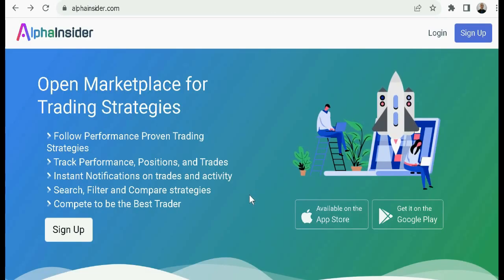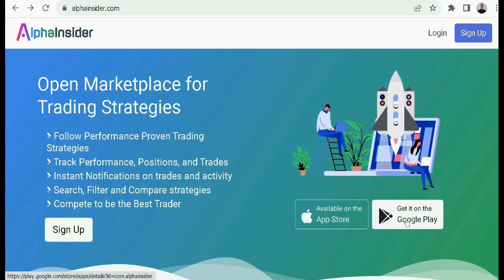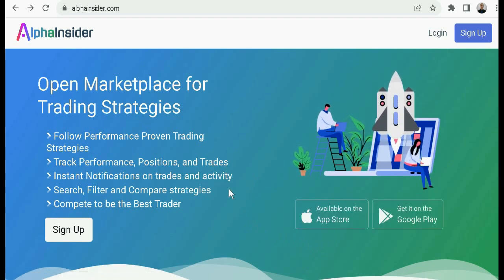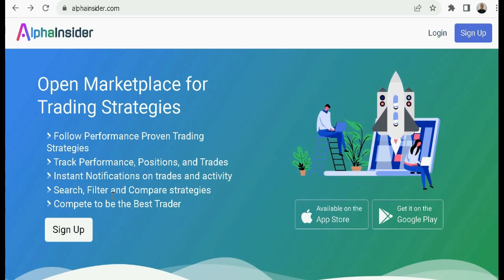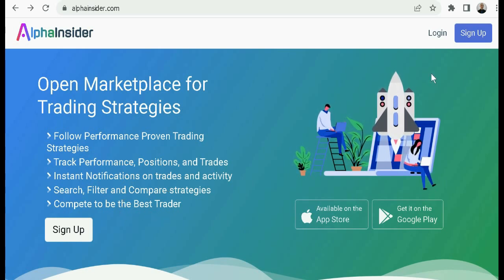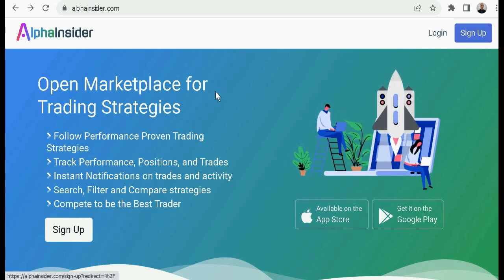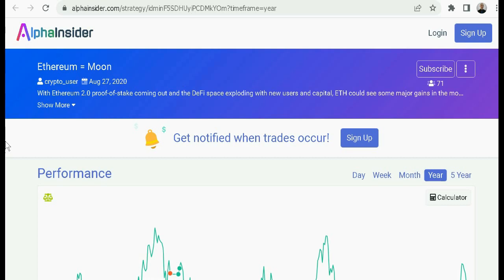It's not talk — it is really happening in real time, and it's available on the App Store and Google Play. You can follow performance-proven trading strategies, track performance positions and trades, get instant notifications on trades and activity, search, filter and compare strategies, and compete to be the best trader. But you have to sign up on alphainsider.com.